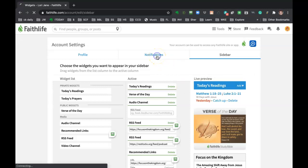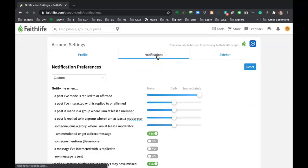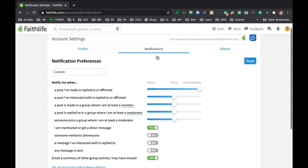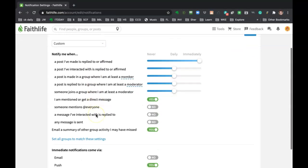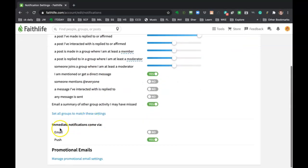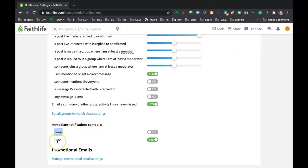The middle tab, since we're here, notifications. This is where, if you don't want to get pinged every single time someone posts a message, you can change the settings here. And like here, I have immediate notifications come. I don't have it come via email because it's too many. So I do push, which means it's going to show up on my desktop as a little notification.